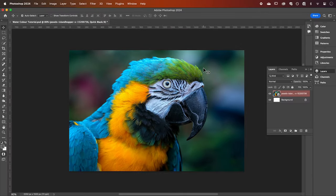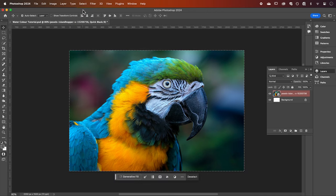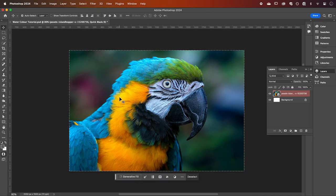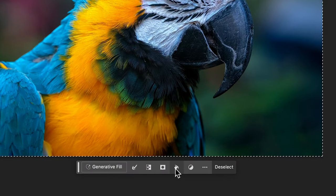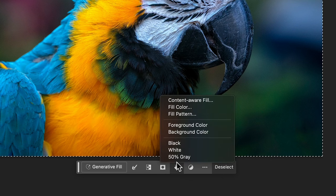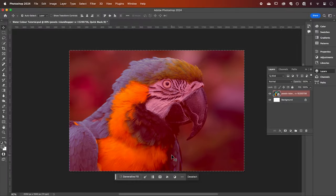After that we want to select our image, so go up to select all, and in this new contextual taskbar we can now click fill selection and select foreground color.